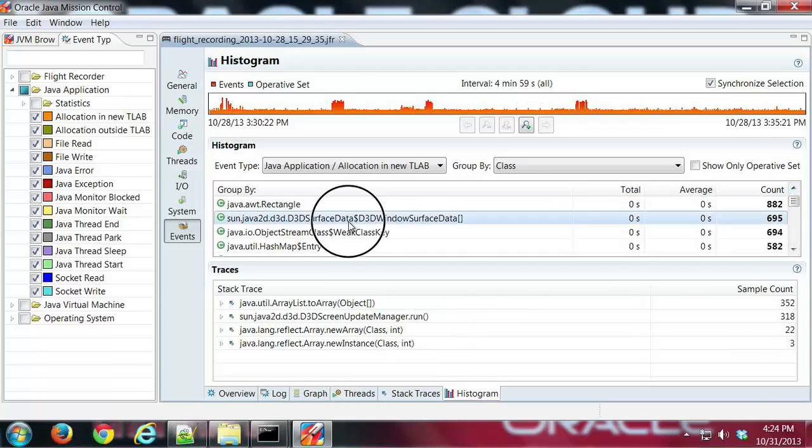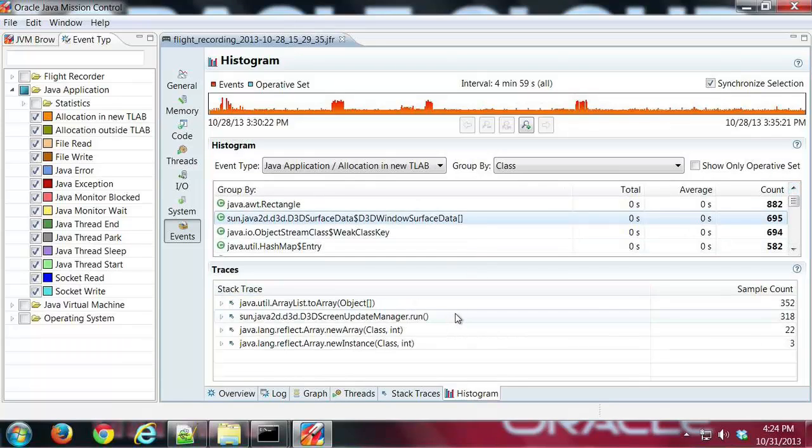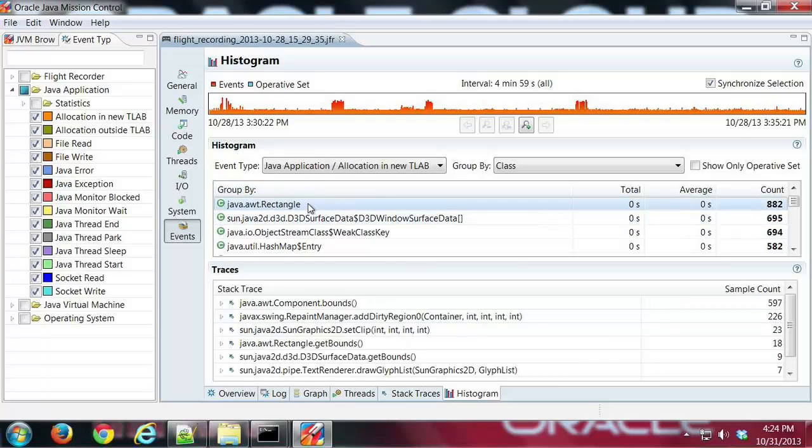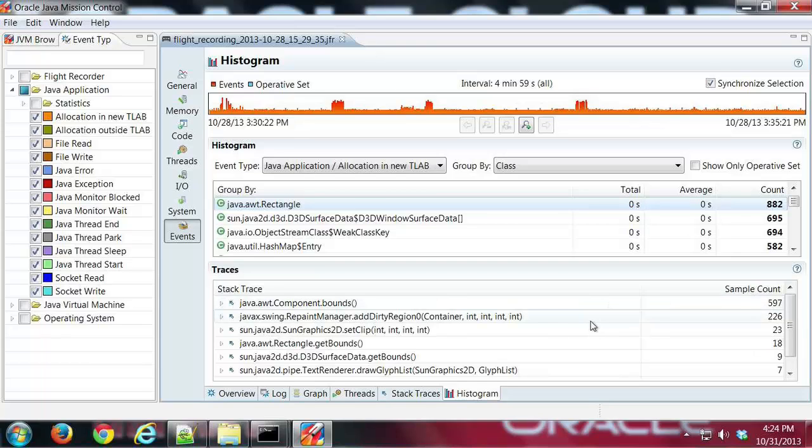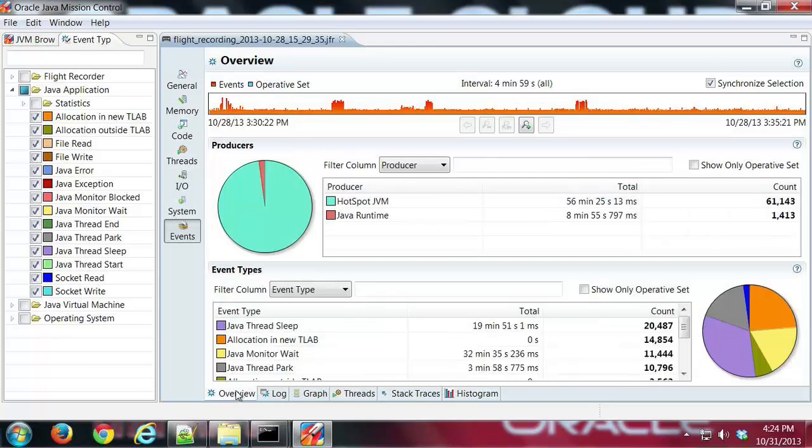Surface Data, there's one, or Rectangle, there's a simpler one, AWT Rectangle right there, and I can see what was using that in the application.